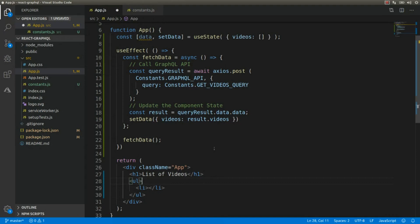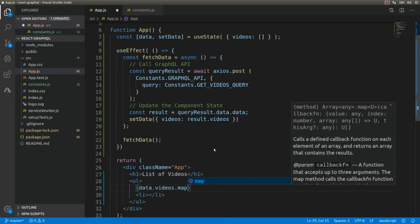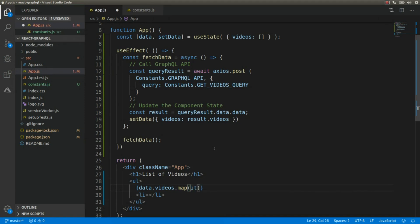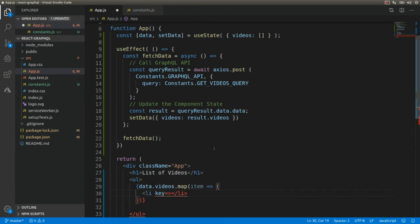Now that we have the list of existing videos from the GraphQL API, we're going to iterate over the collection using the map function to render each item. Here we add data.videos and call the map function as an arrow function. For each item we use a list element, and the key of each list element will be the item's ID: item.id.